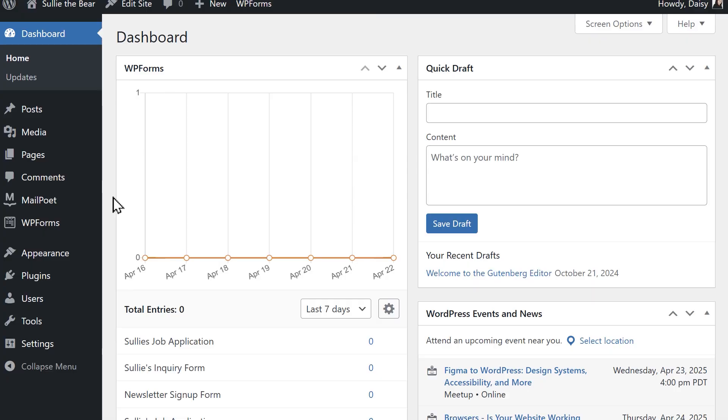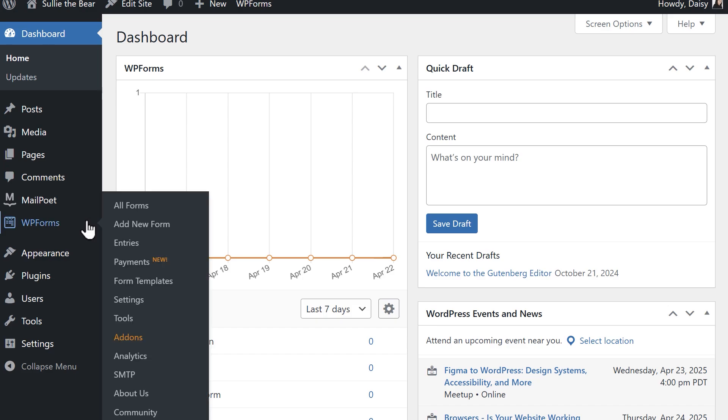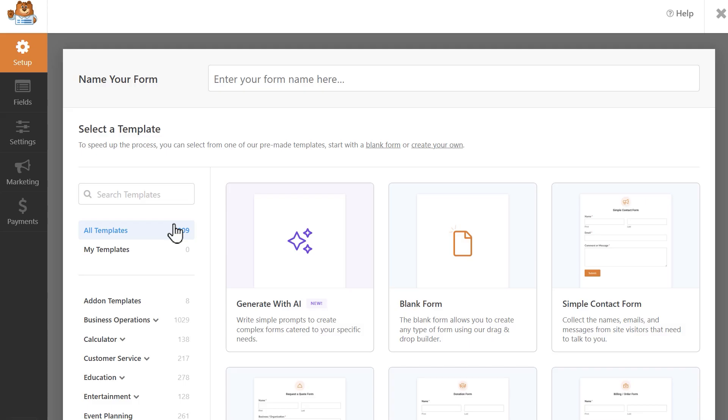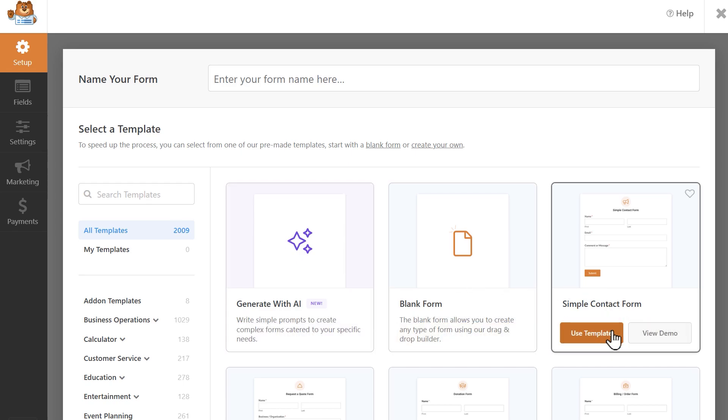For this tutorial, you can either edit an existing form or create a brand new one if you'd like. I'm going to create a new form, so from the WordPress dashboard, I'm going to go to WPForms, then Add New Form. For this tutorial, I'm going to start off using the simple contact form template and customize it.